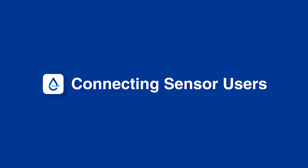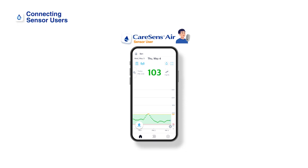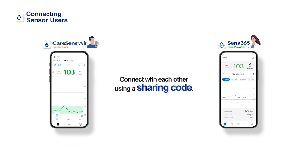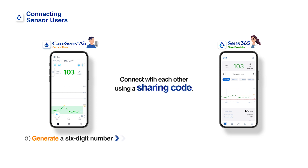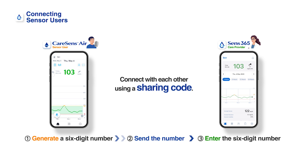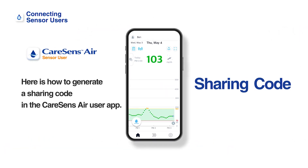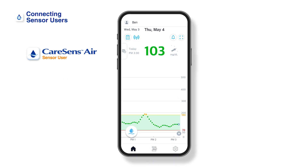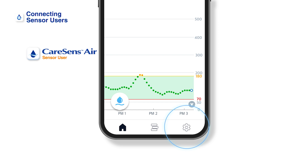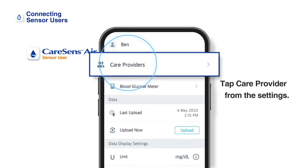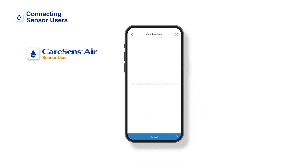Connecting Sensor Users. To share glucose data with a care provider, the sensor user must first create a sharing code in the Kerasens Air User app. Here's how to generate a sharing code in the Kerasens Air User app. After running the Kerasens Air User app, tap Settings at the bottom of the home screen, tap Care Providers, and then tap Connect.